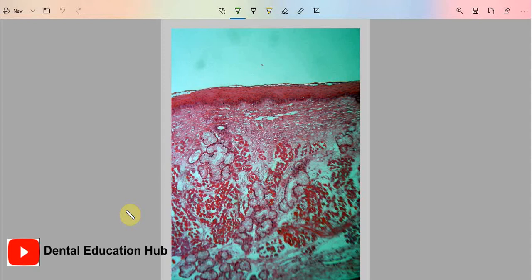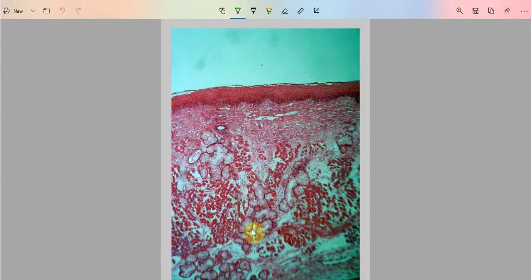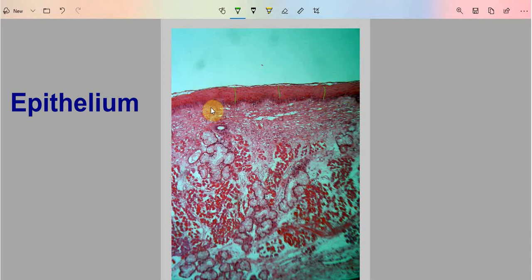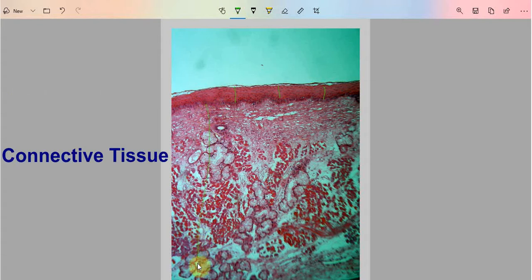Dear friends, welcome to Dental Education Hub YouTube channel. Today we are going to study the histology of human oral mucosa. This is a low magnification histological image of the oral mucosa. This part is the epithelium, and this part is the connective tissue part.